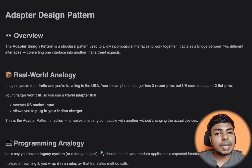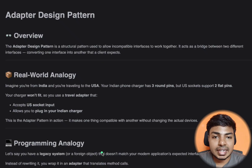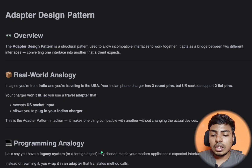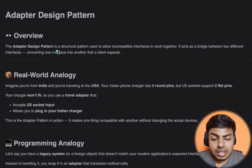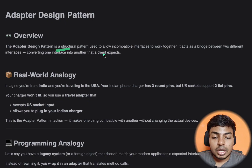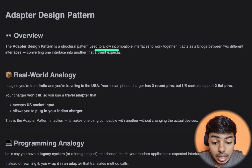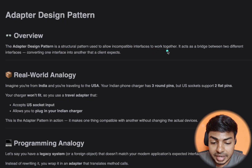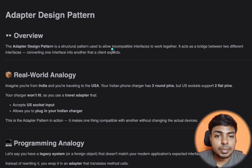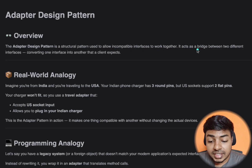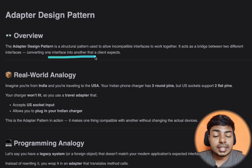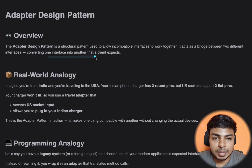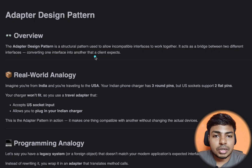First, the adapter design pattern. By definition, we can understand what it does. We have a repo created here. The adapter design pattern is a structural design pattern, used to allow incompatible interfaces to work together. It acts as a bridge between two different interfaces, converting one interface into another that a client expects.